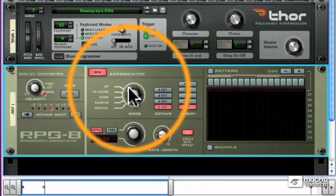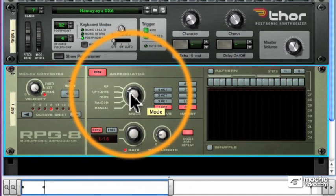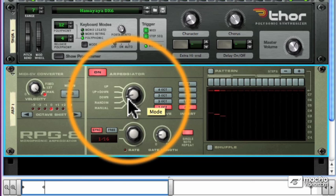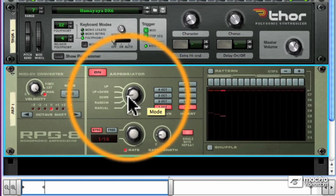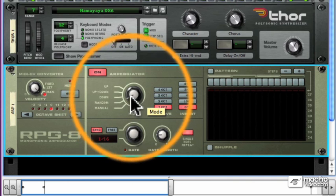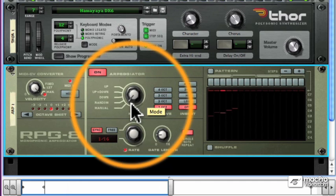There are five arpeggiation patterns. The first is up, up and down, down, and then completely random. Every time is different. There's also a manual setting which plays the notes back in the same order that you play them in.